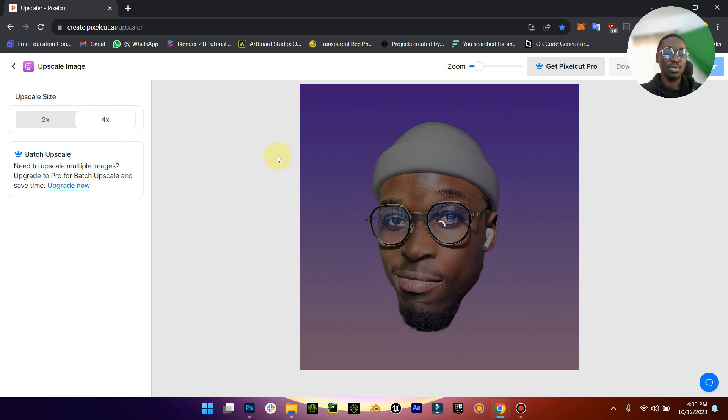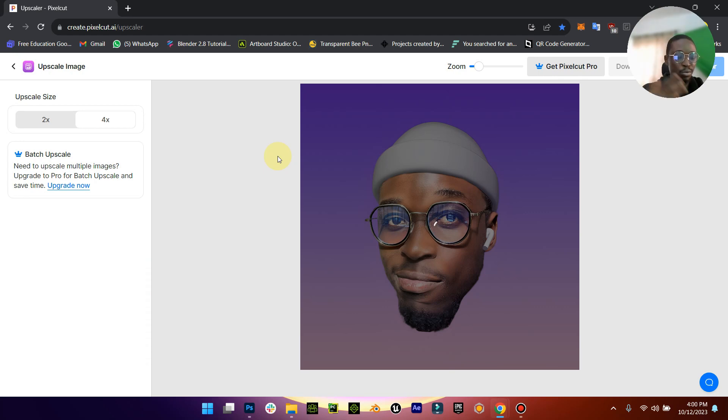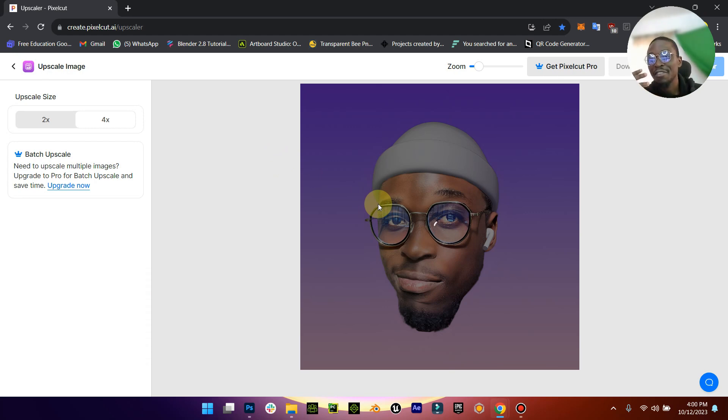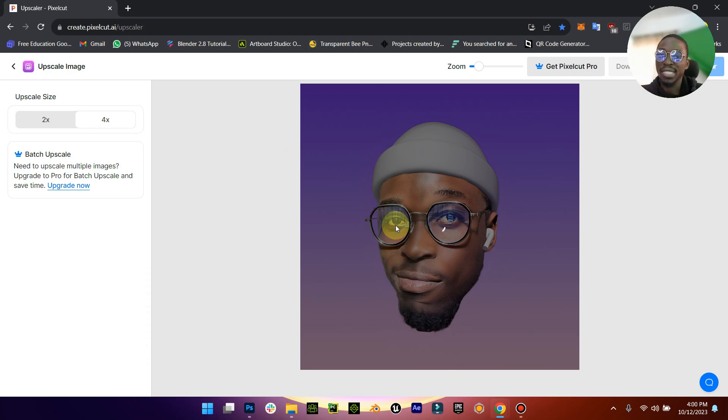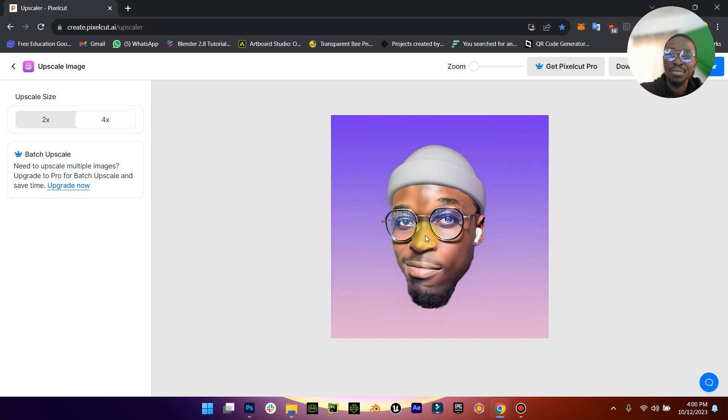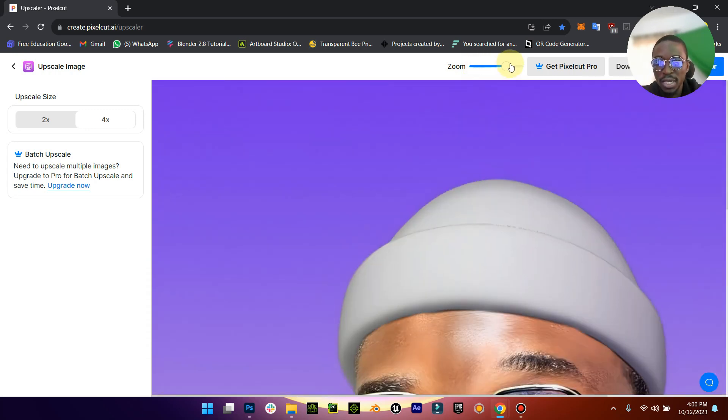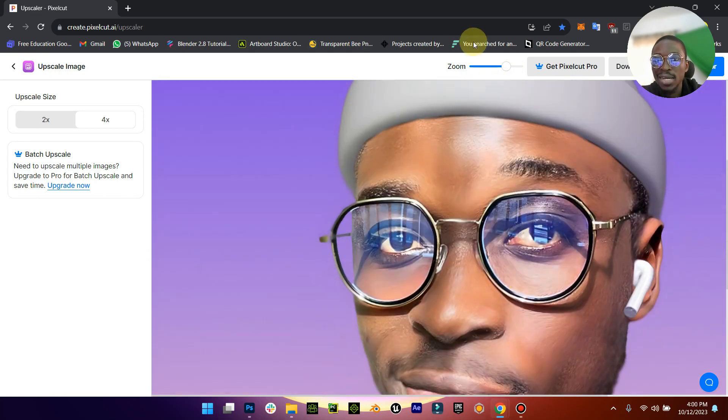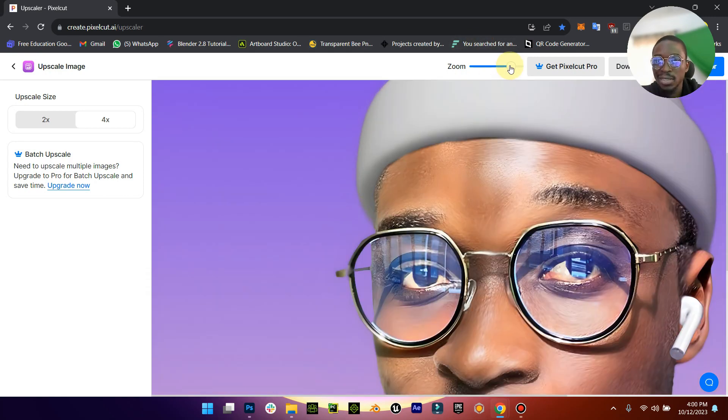Now what you want to then do is you can just switch to times four and give it a few seconds to load. Then when it's finished loading you would see that the quality is far far better. It's like times two or times four better than the original image. So yeah, in less than a few seconds you would see the change.